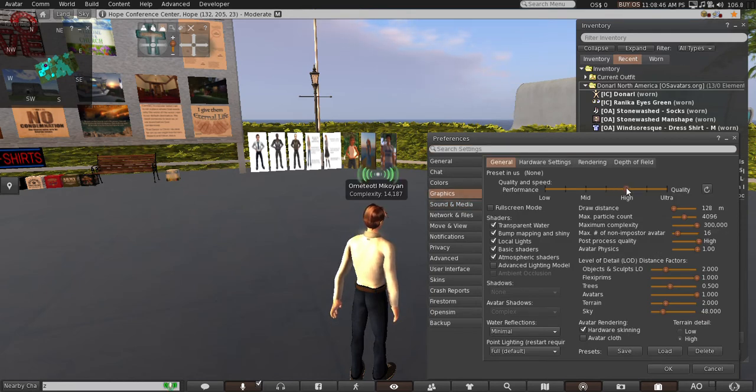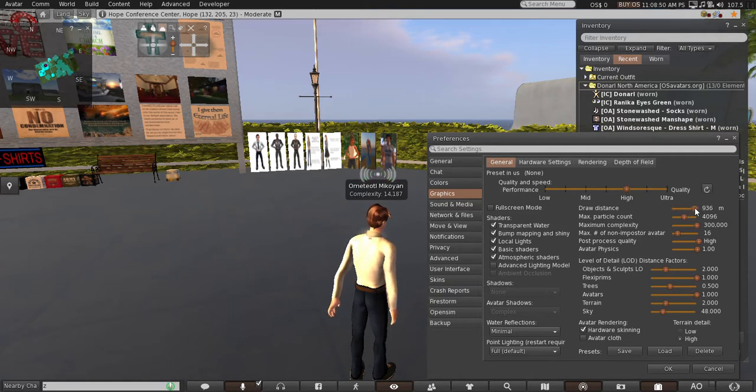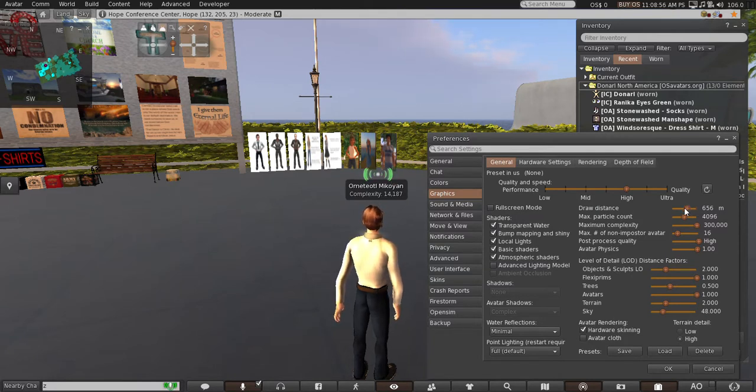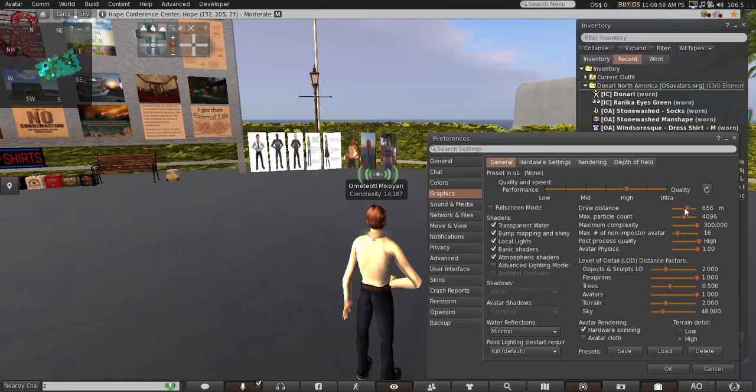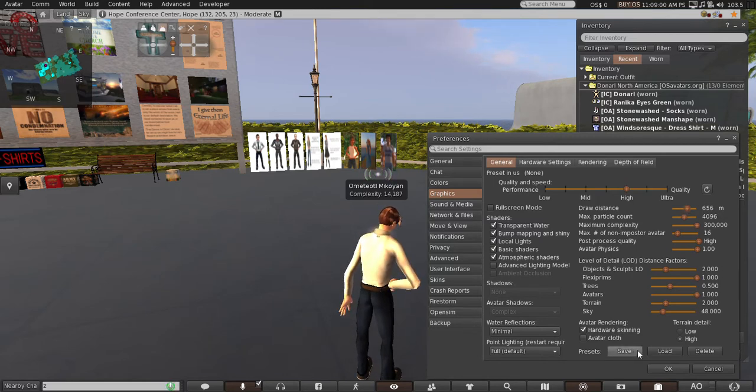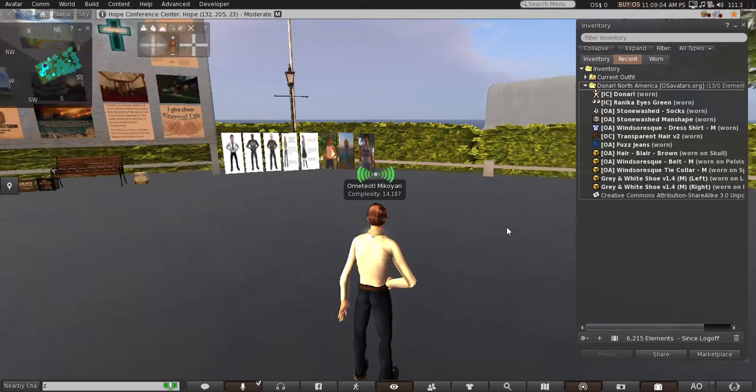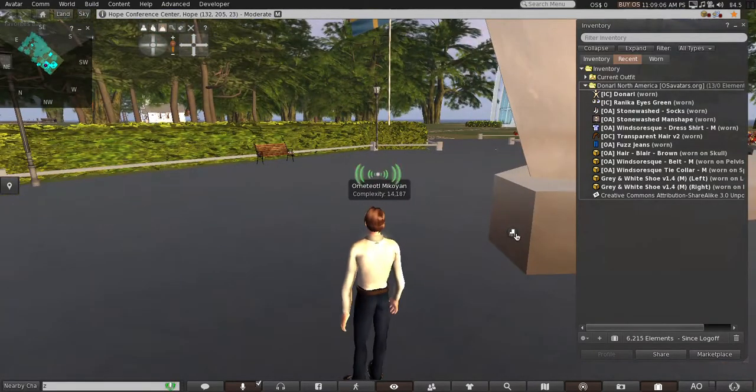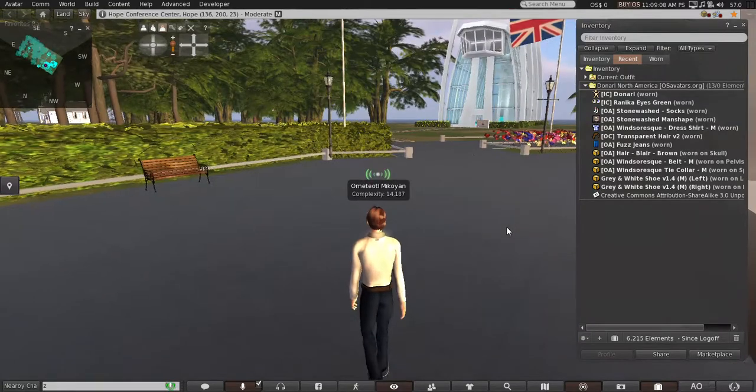I like to keep mine about high - it depends on what your computer can handle. Set your draw distance up. Simulators are 256 by 256 meters, so if you set it at 512 you should be able to see across two sims. Then you just click OK and things should be starting to look a little bit better here.